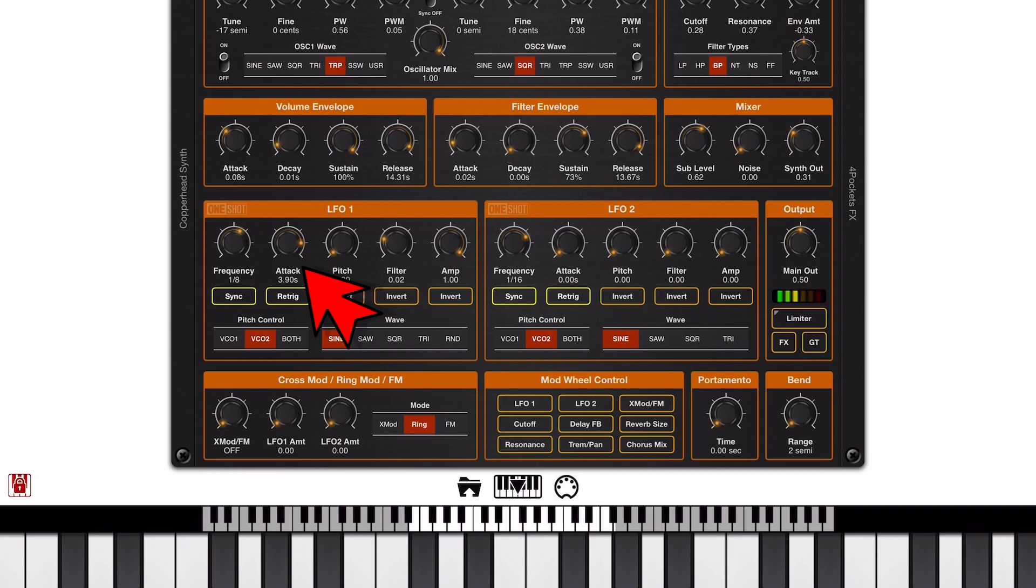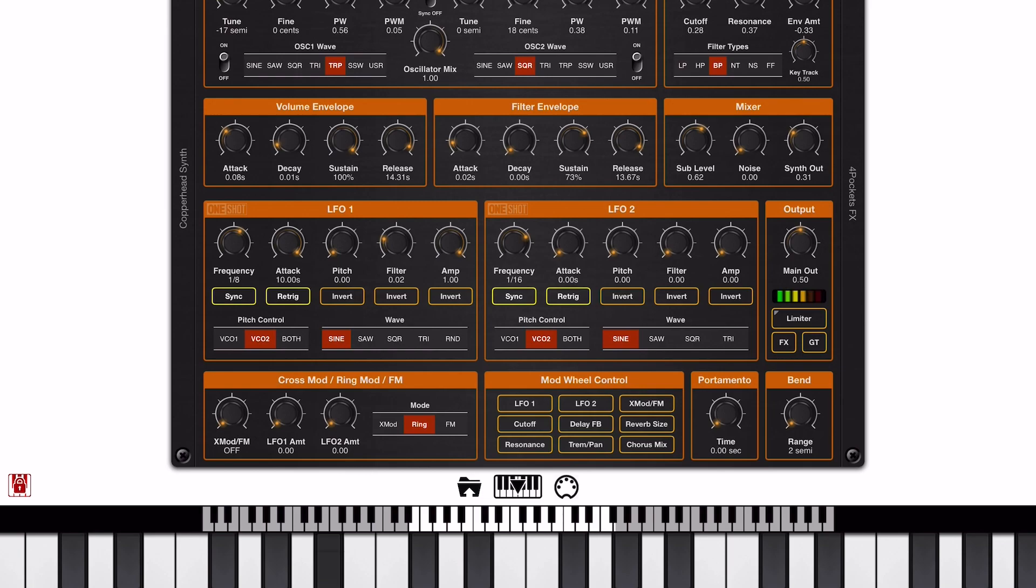Now the attack knob controls how quickly the LFO takes effect. So if we have a very long attack, we get a fade in of the LFO.